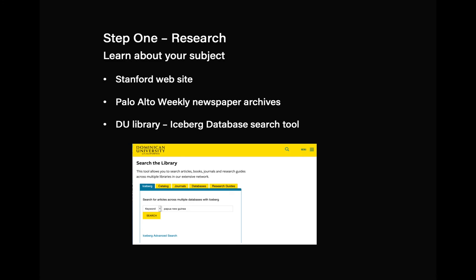Next, you want to learn about your subject. Since my subject is the Papua New Guinea sculpture garden at Stanford, I read about it on the Stanford website. I went into the archives of the Palo Alto Weekly newspaper, because that's where I had first read about the sculptures. Finally, I went to the Dominican library search tool called Iceberg, which is a fantastic place to visit for any kind of information, and I found an e-book on the sculpture of Papua New Guinea.